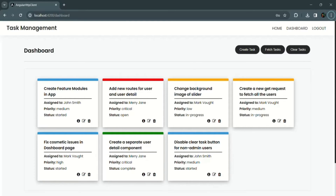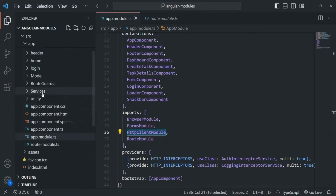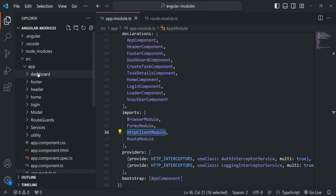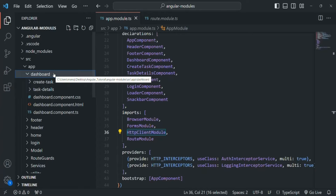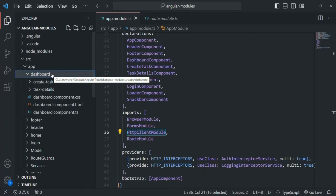If I go back to VS Code, in the app folder you will see we have this dashboard folder. In the dashboard folder we have all the components related to the dashboard. What we want is for this dashboard feature — this dashboard page and all the actions performed inside it — to have a separate module, because the dashboard can be one feature of our application.